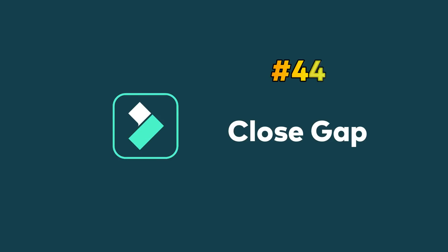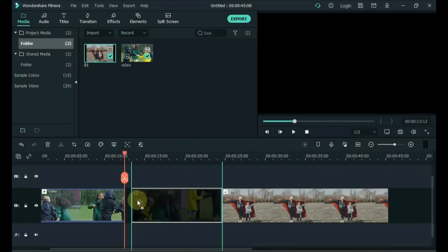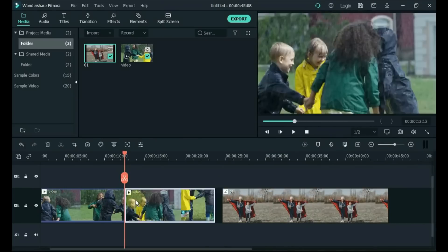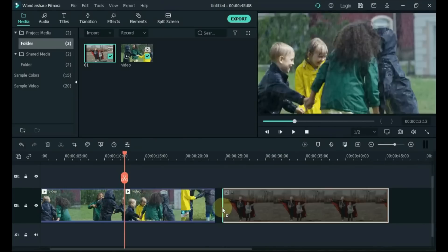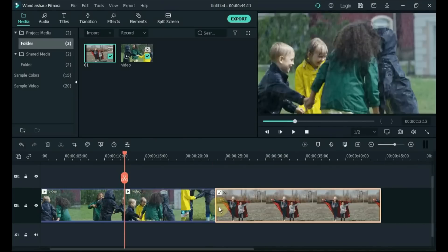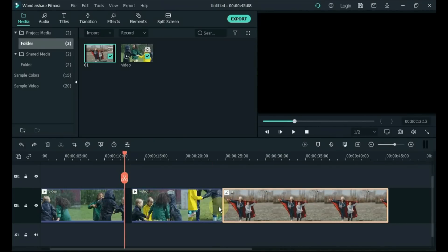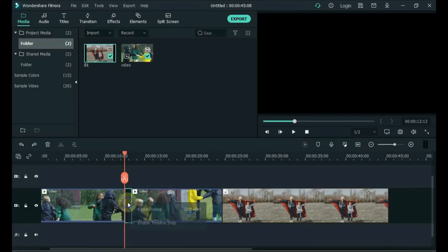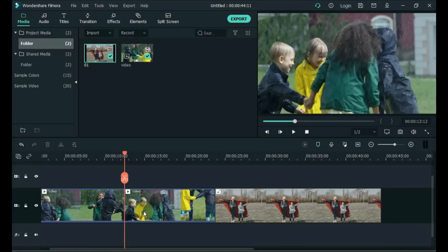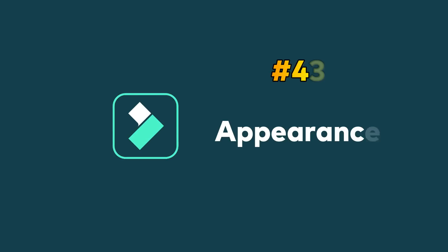Tip 44: Close Gap. This is how new editors close the gap between clips — they move all the clips for one clip and waste time. The easiest way to close a gap is to right click on the gap and then click Ripple Delete. Done.